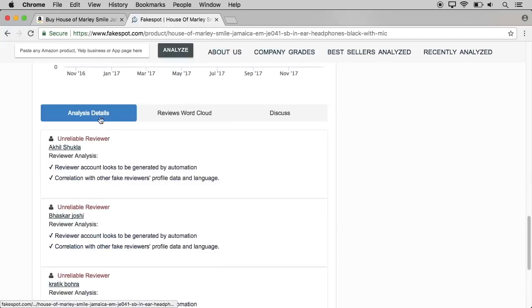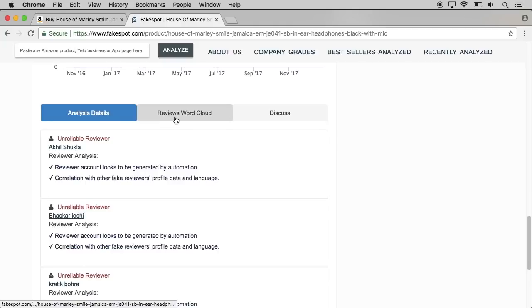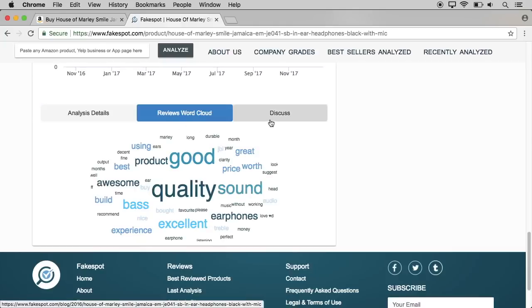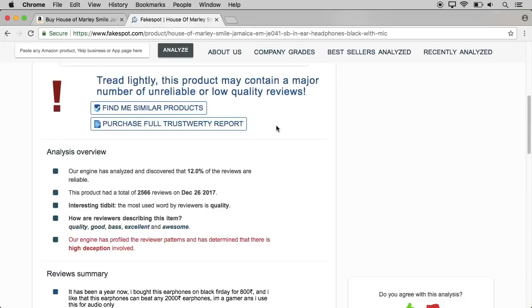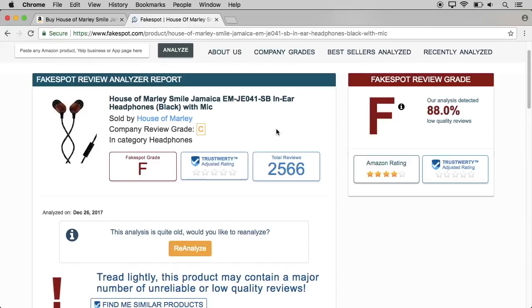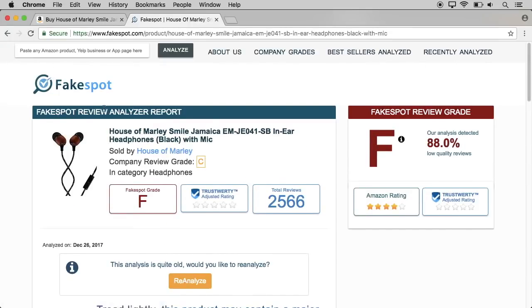Next, we have analysis details. You can see the reviews word cloud. You can discuss this — that's why we have this website. We will be able to view this page and see the links on this page.